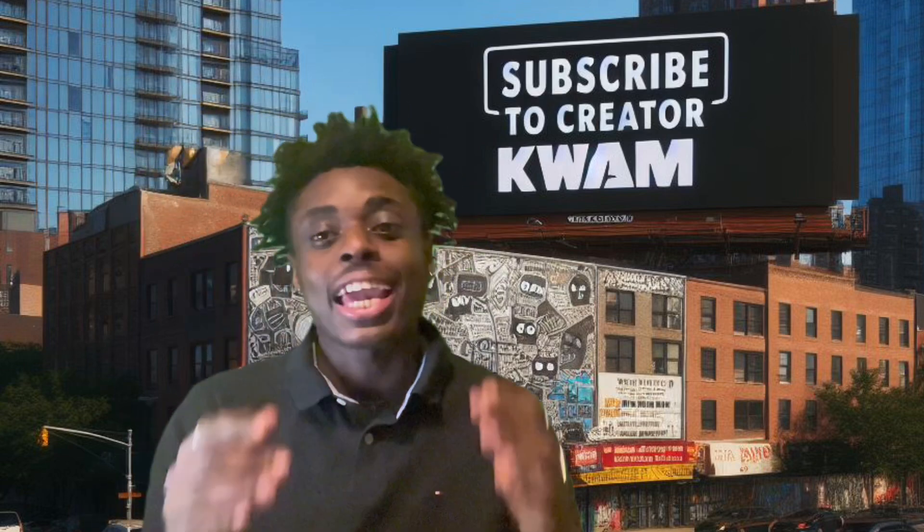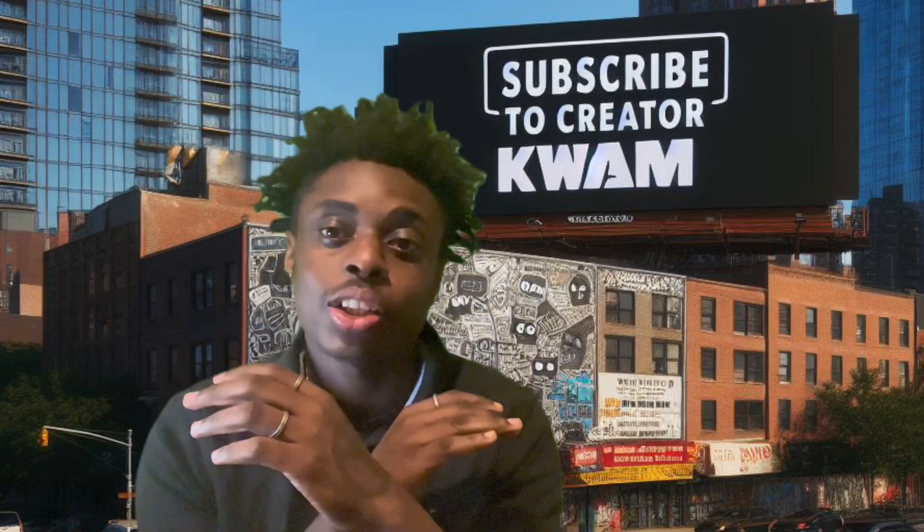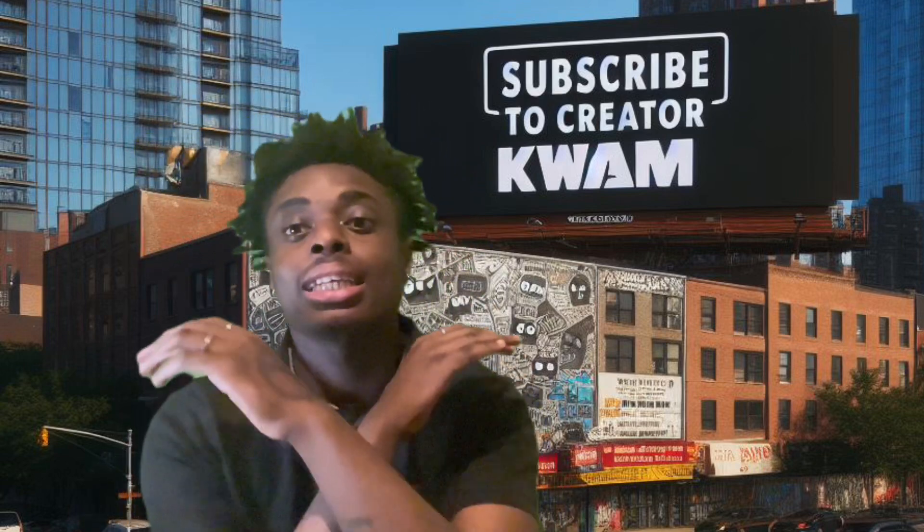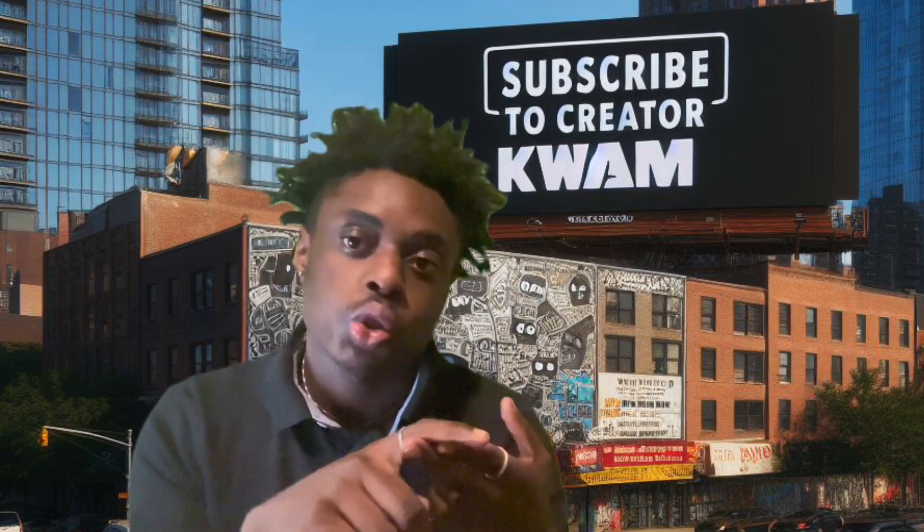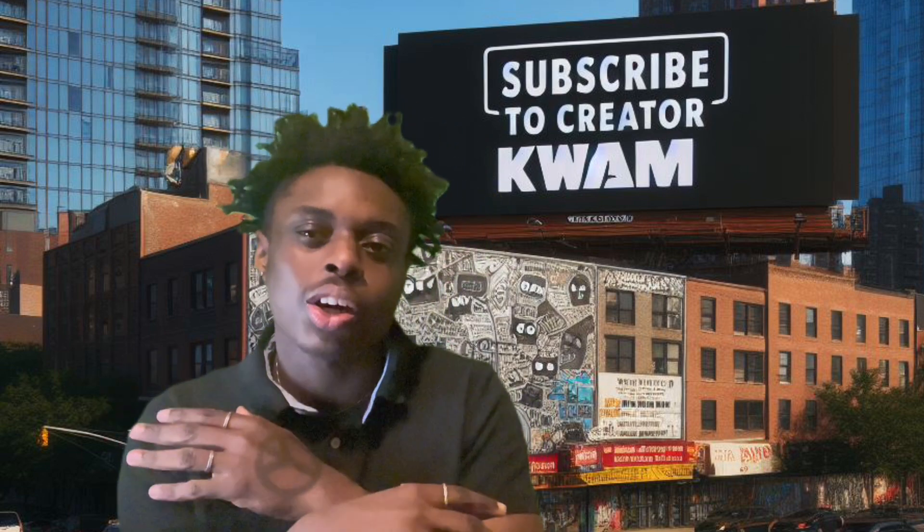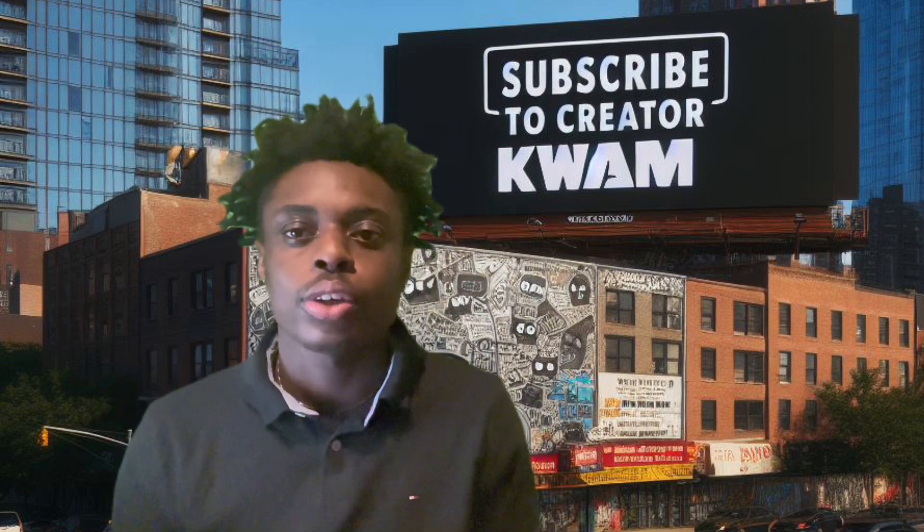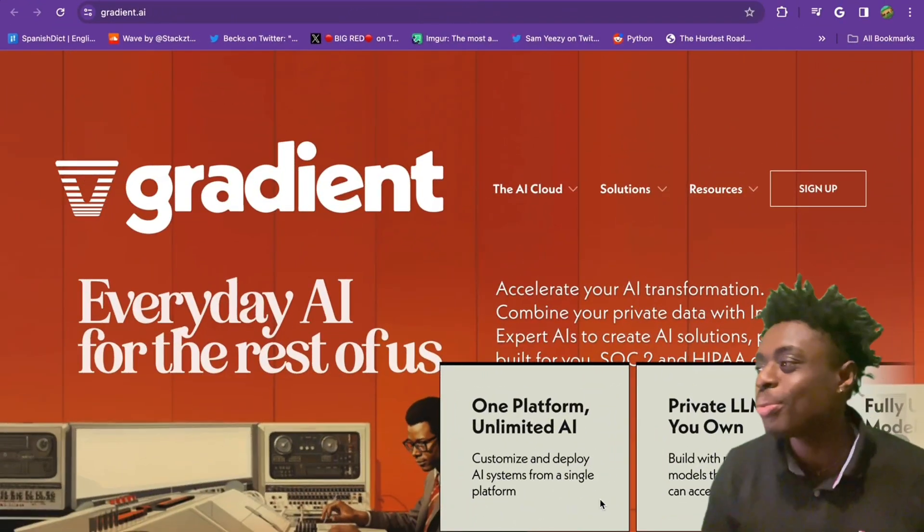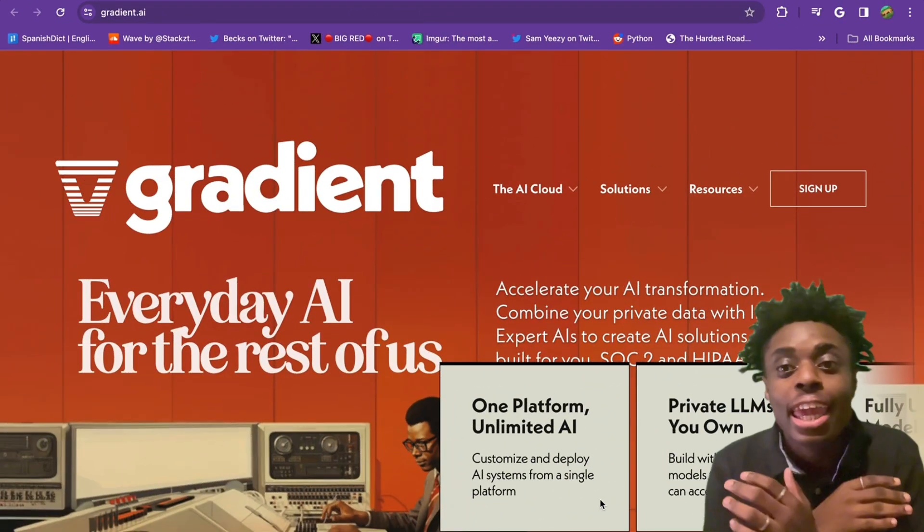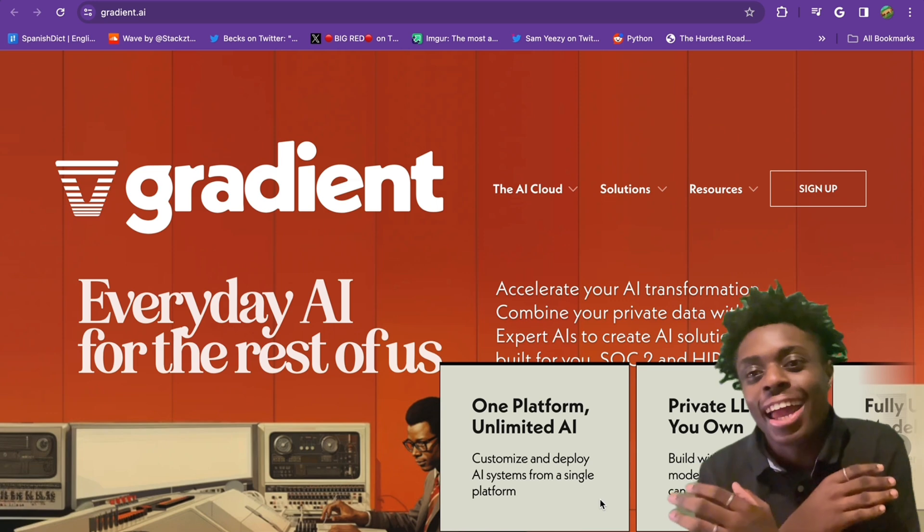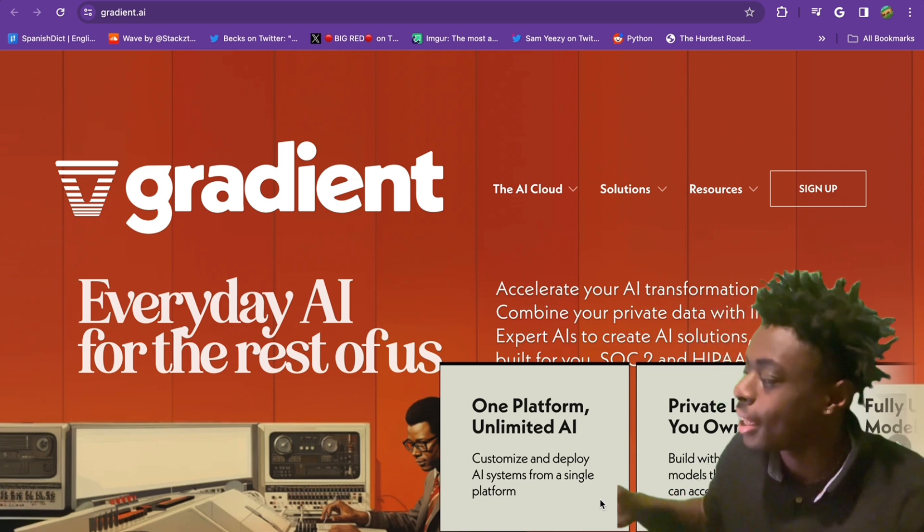In today's video, we're going to be looking at Gradient AI, an online machine learning platform that makes it easy for users to build, train, and deploy models without using code. Without further ado, let's jump into it. We are on Gradient AI.